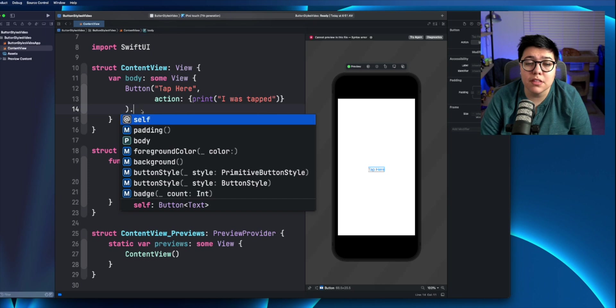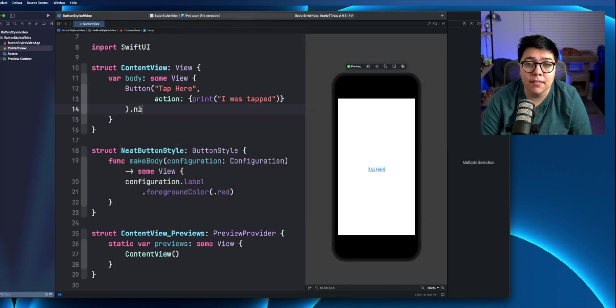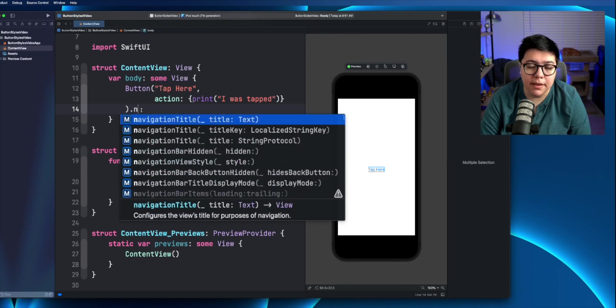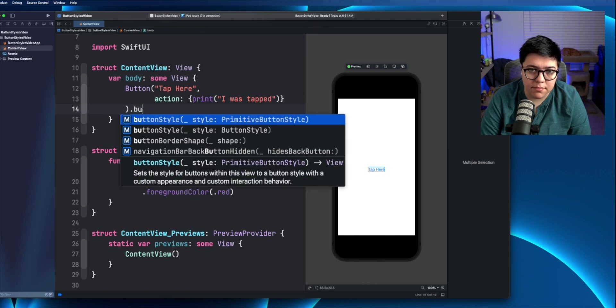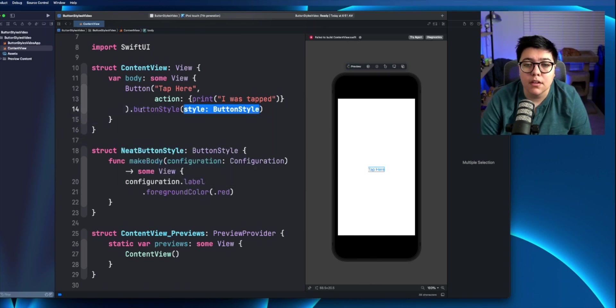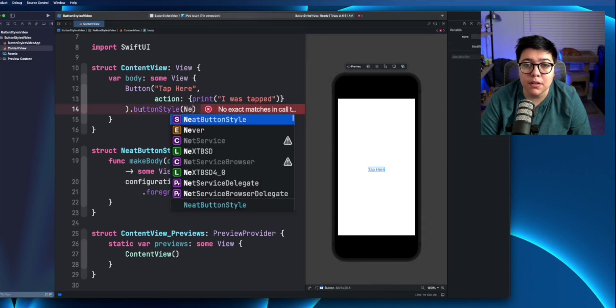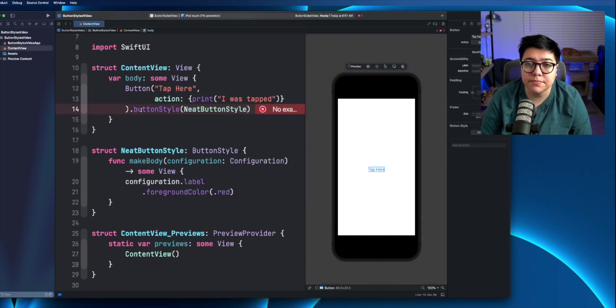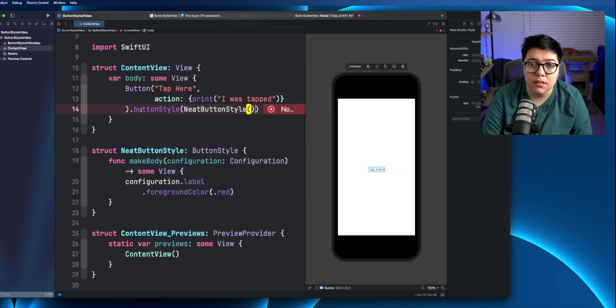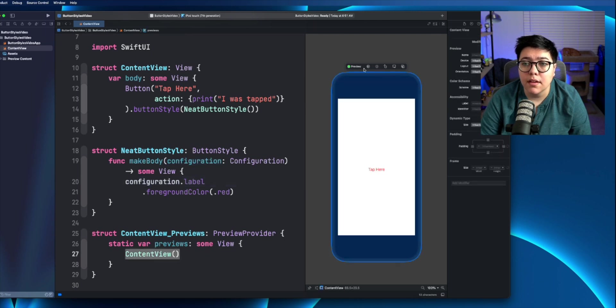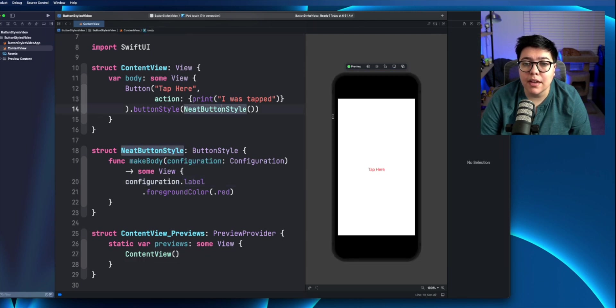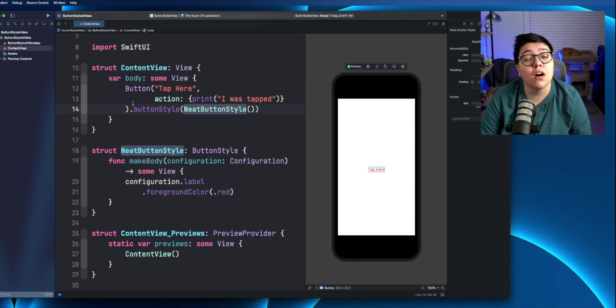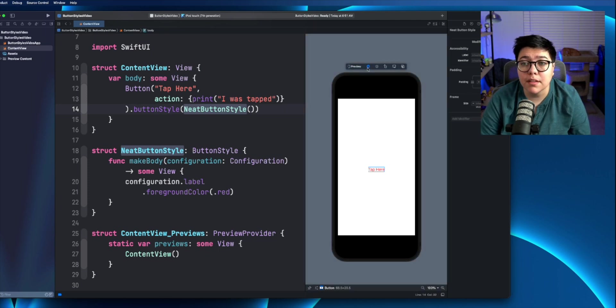So all you do is you hit the dot button, type in button style, and you'll see that there's a button style here. So now we can just specify the button style we want, which is the neat button style. Now our button is red. So now anytime we adjust the neat button style, it'll adjust all the buttons that are referencing that style.